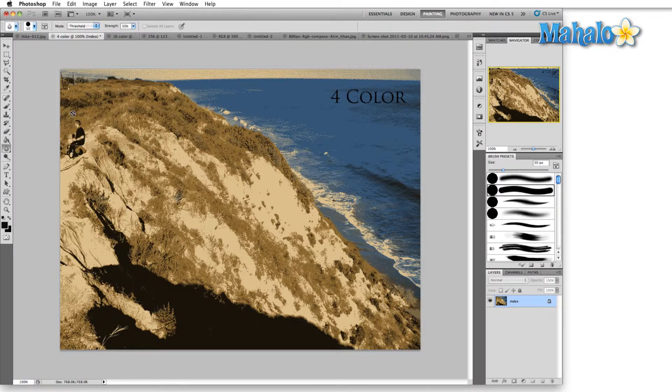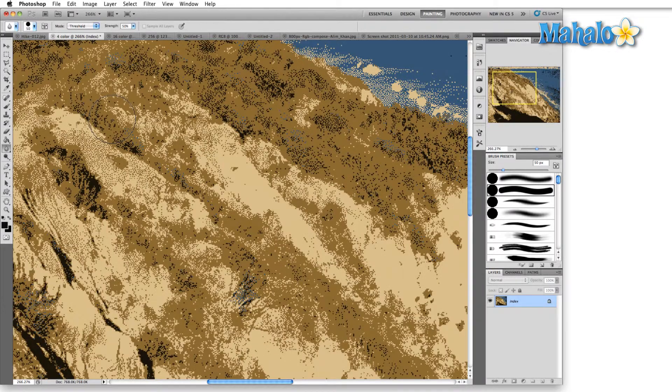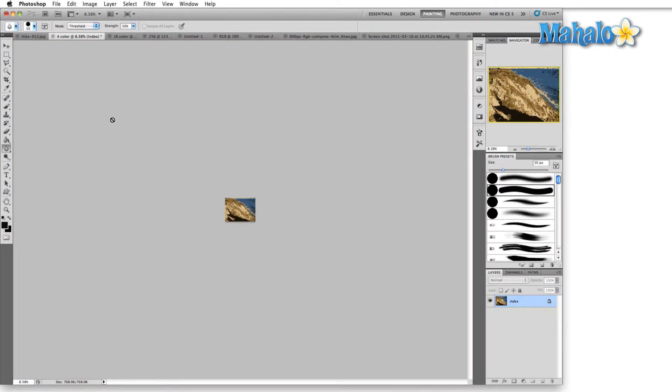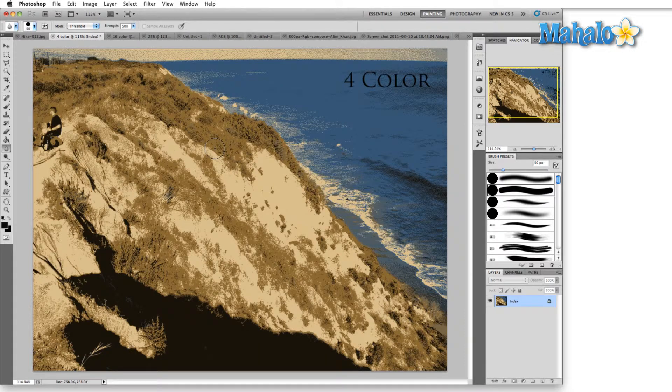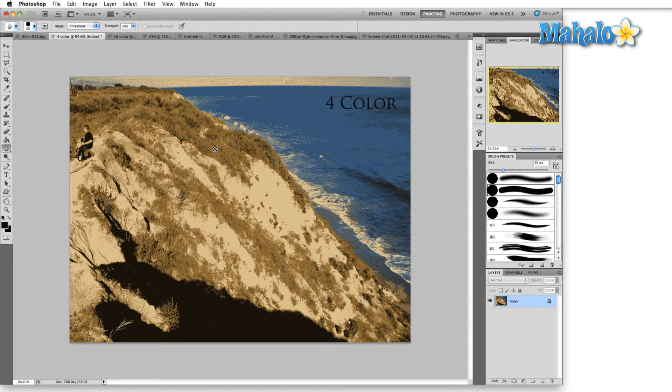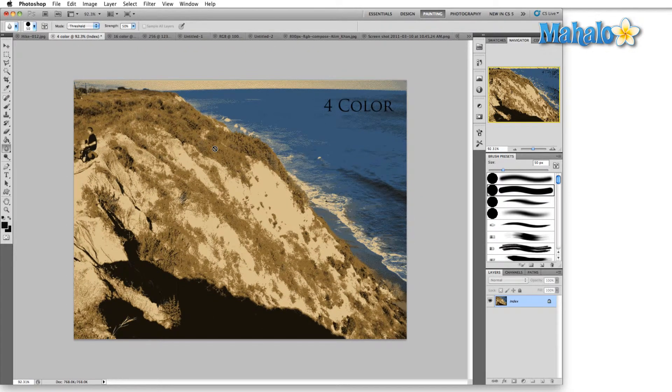Whereas if this image were, say, this big, maybe it would give us the quality that we need. But again, you can see it still doesn't hold up. This image is far too rich. Four color is basically for very simple images, logos, or a simple illustration.